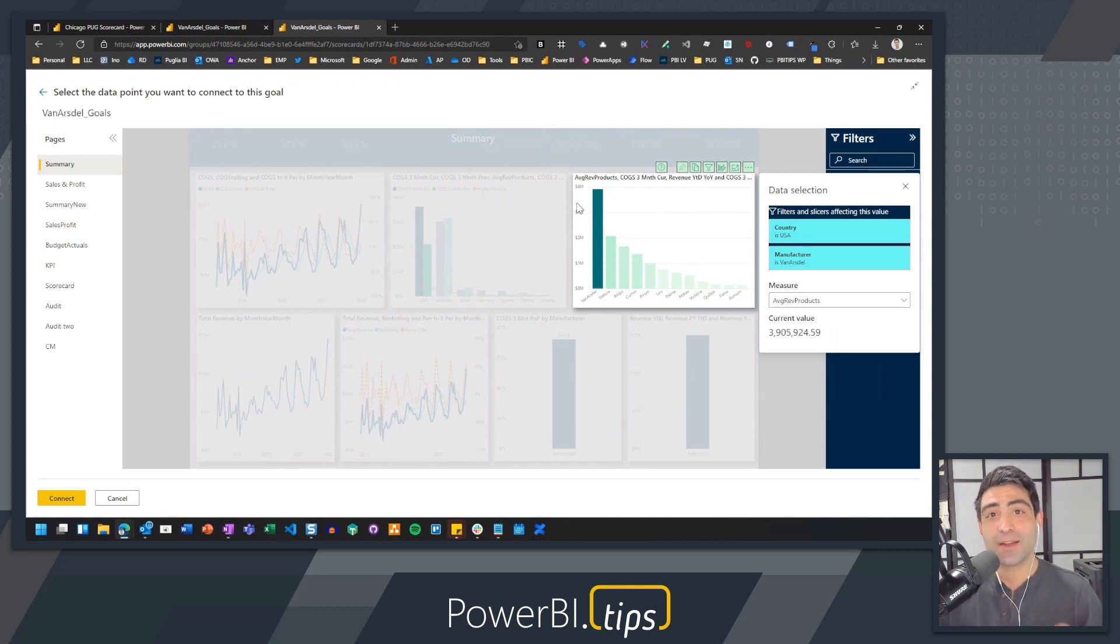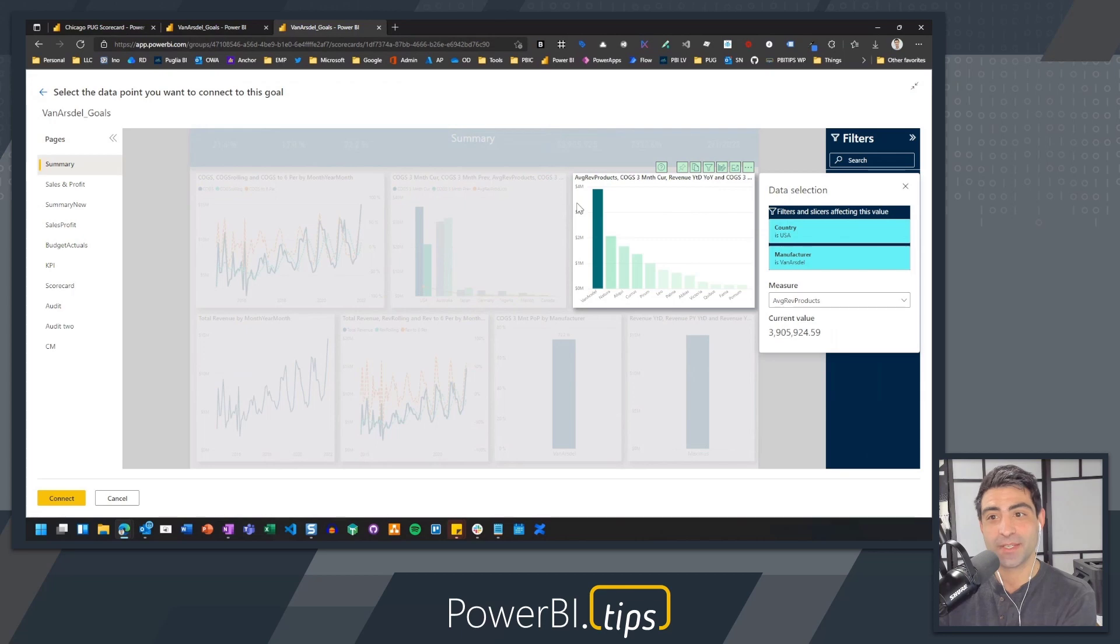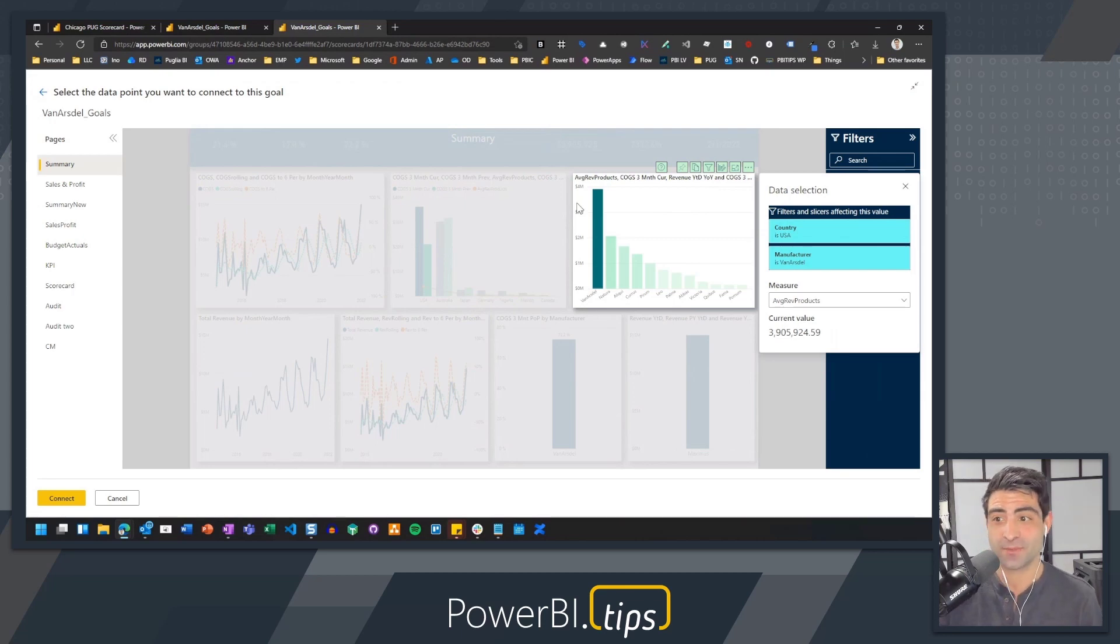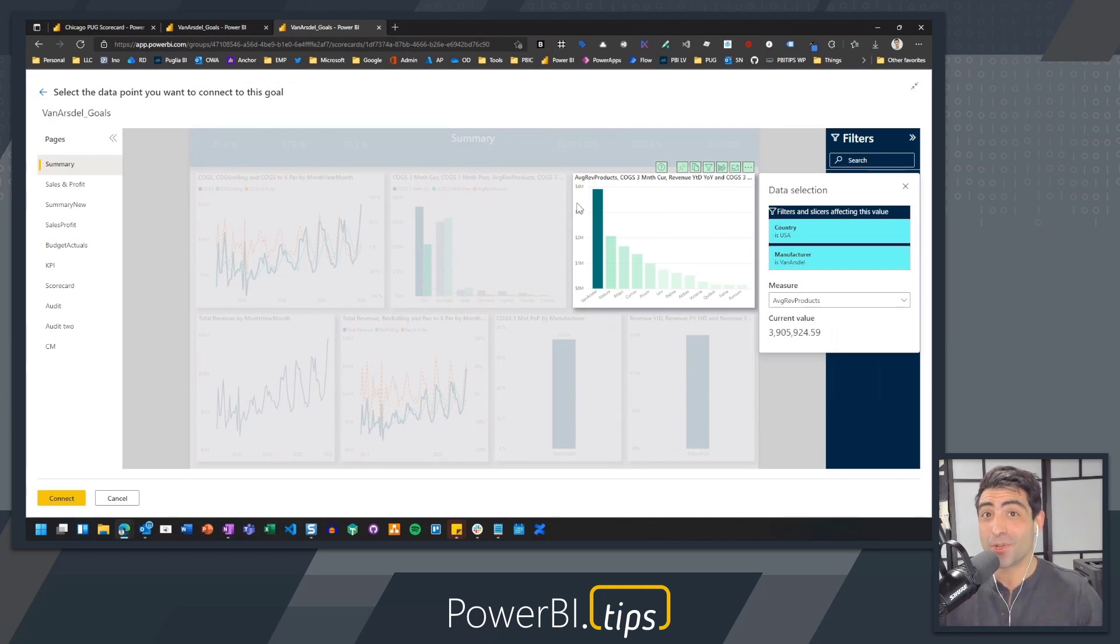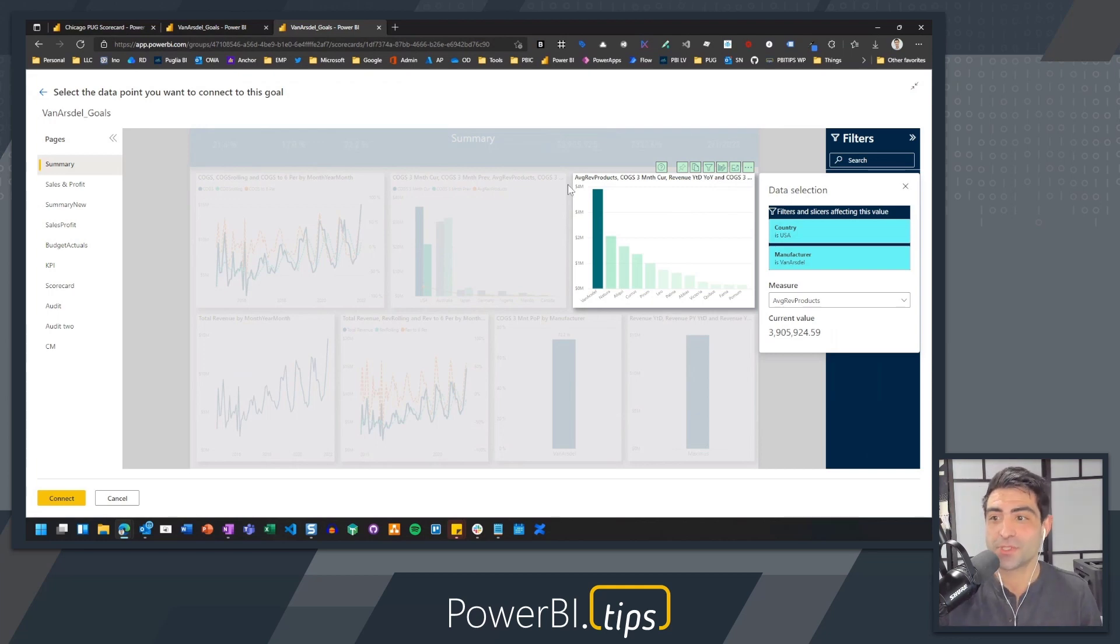So now I already have this filter ability available, just like you would in a normal Power BI report, which gives me a unique ability to create multiple goals without having to create multiple visuals.